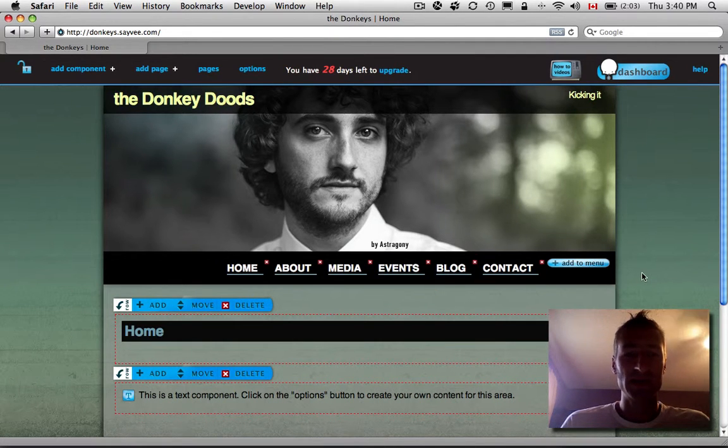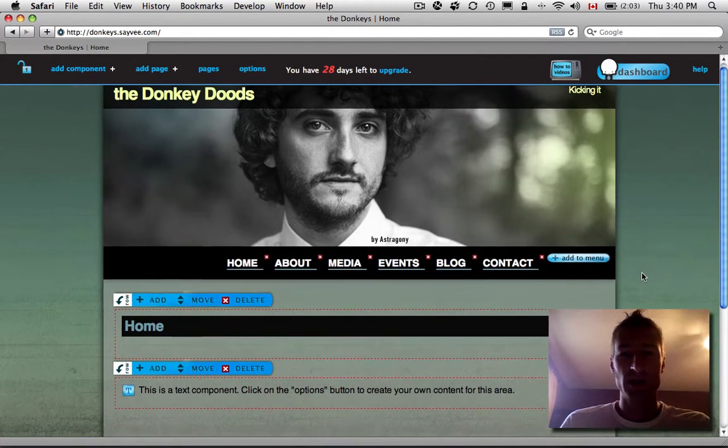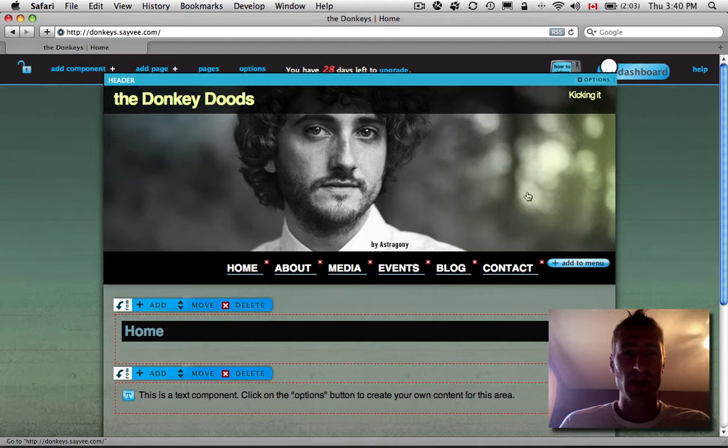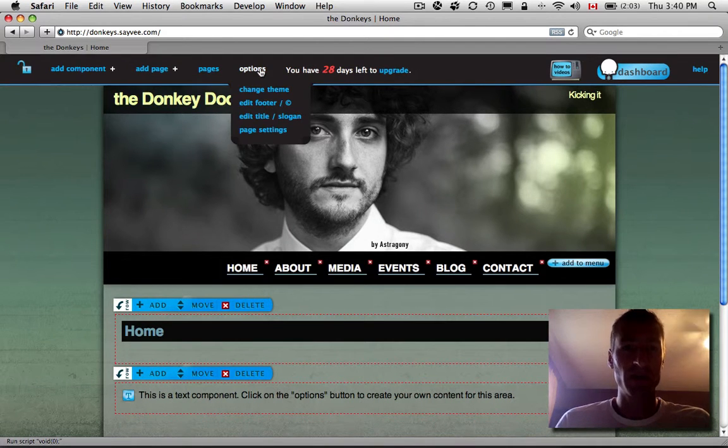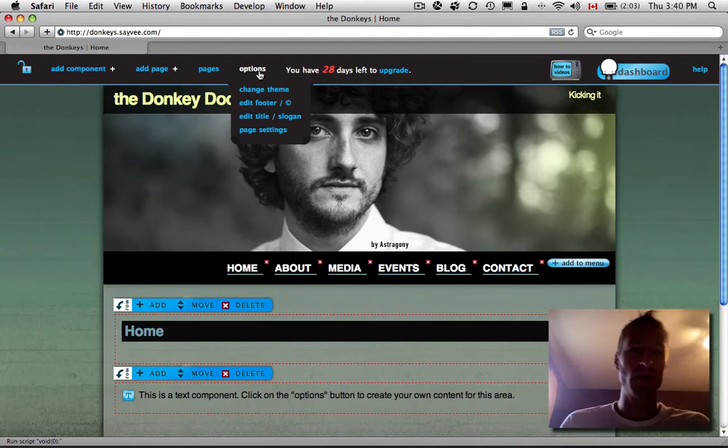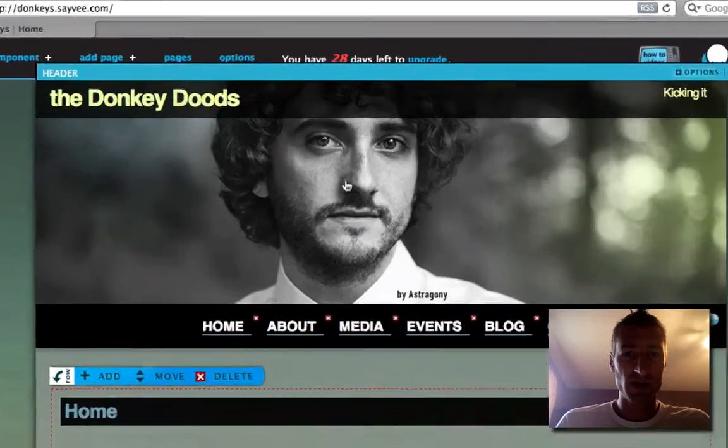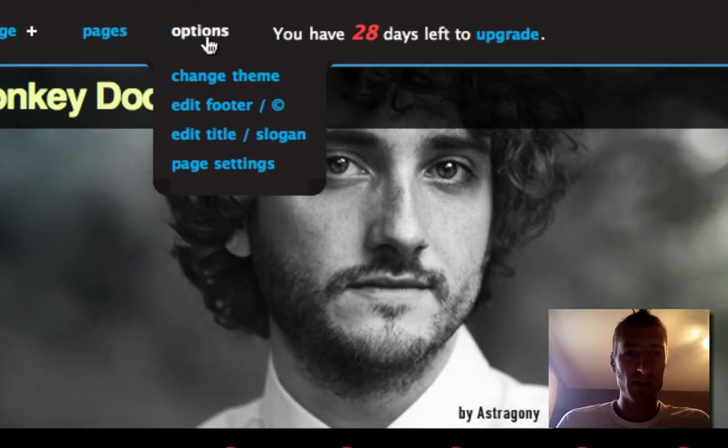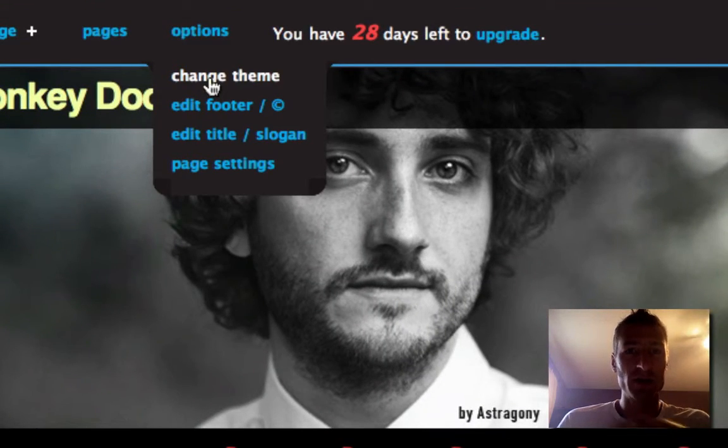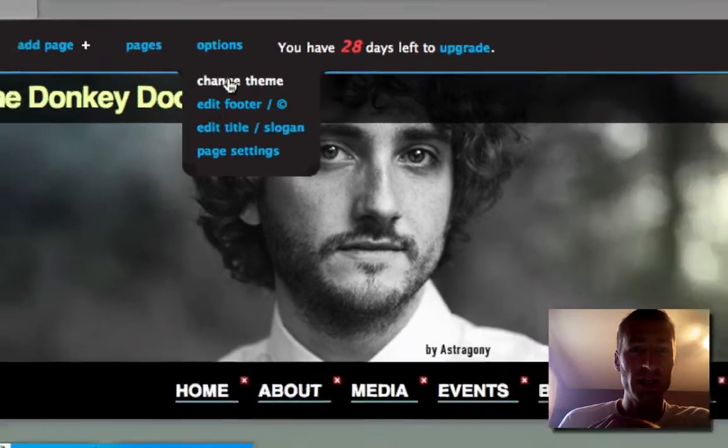Now the other thing is let's say you're looking at this and you're like, Man, I wish I had a totally different theme or style and I don't want some dude staring at me up there. So you go Change Theme. Again, Options, Change Theme.